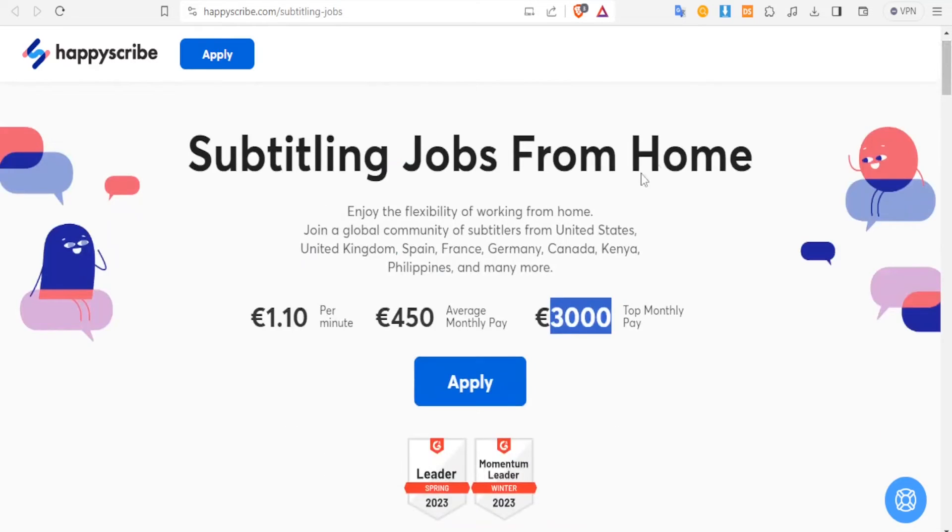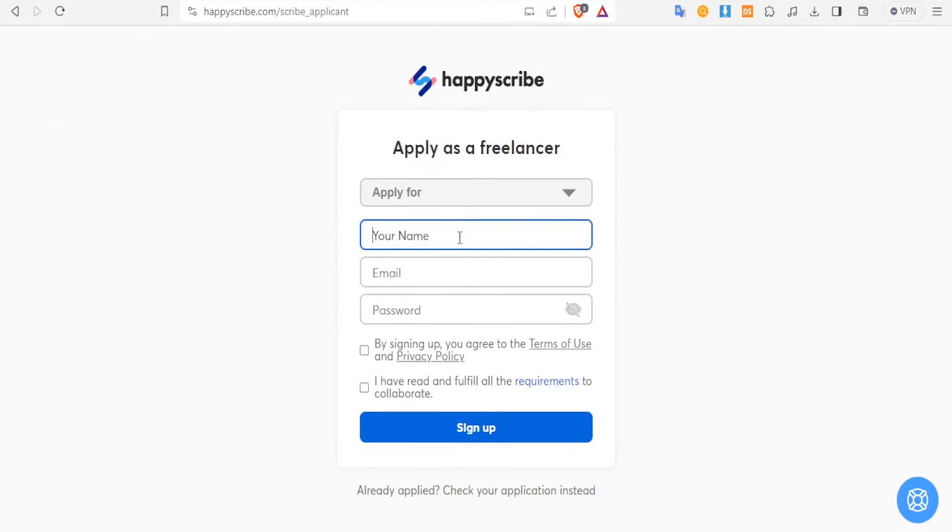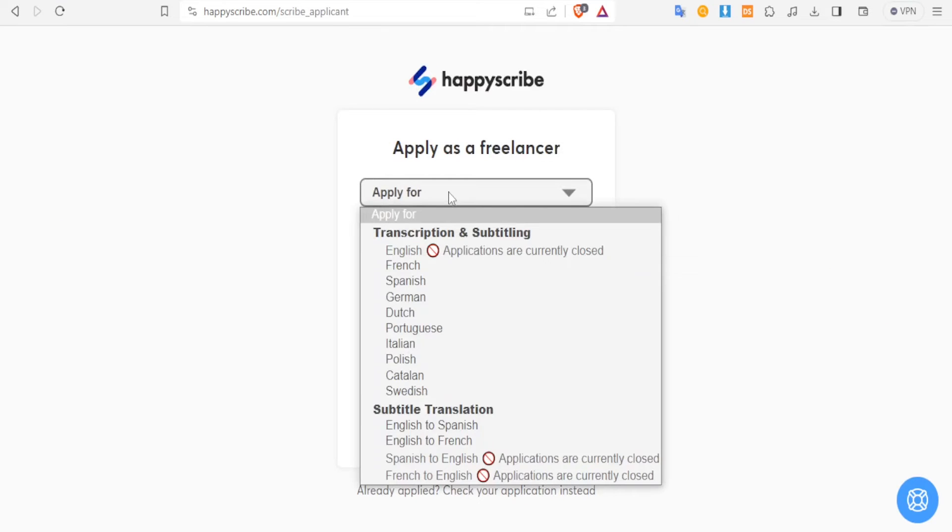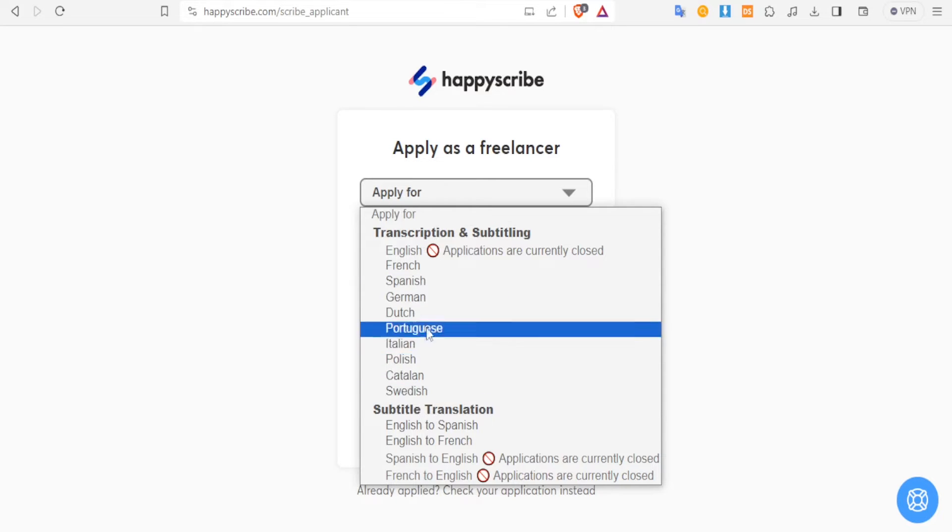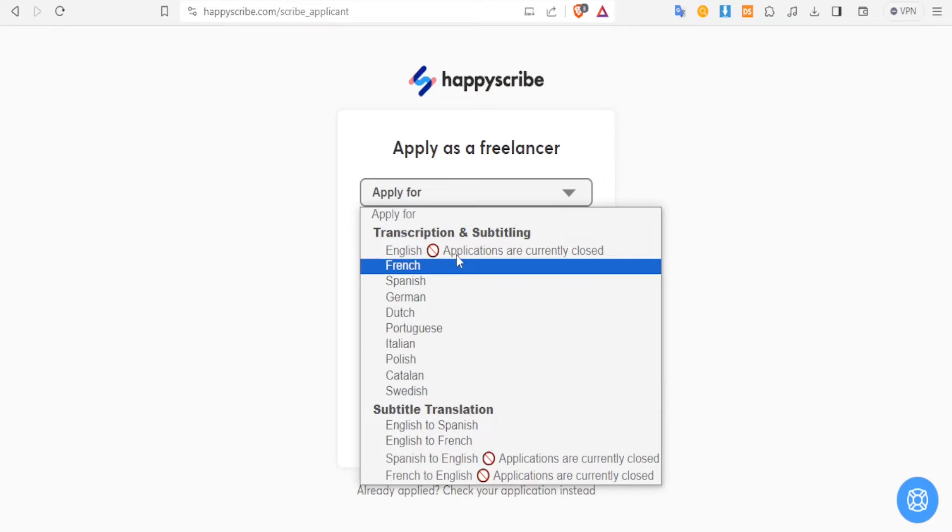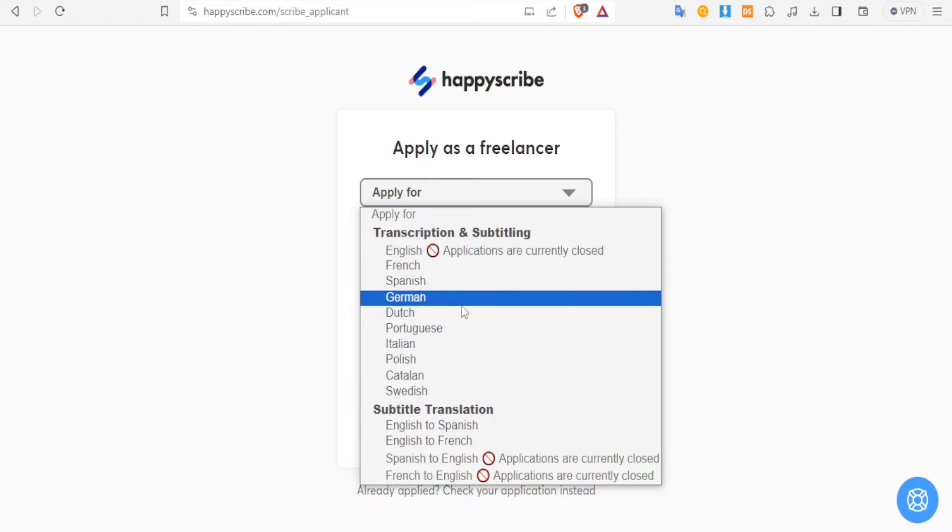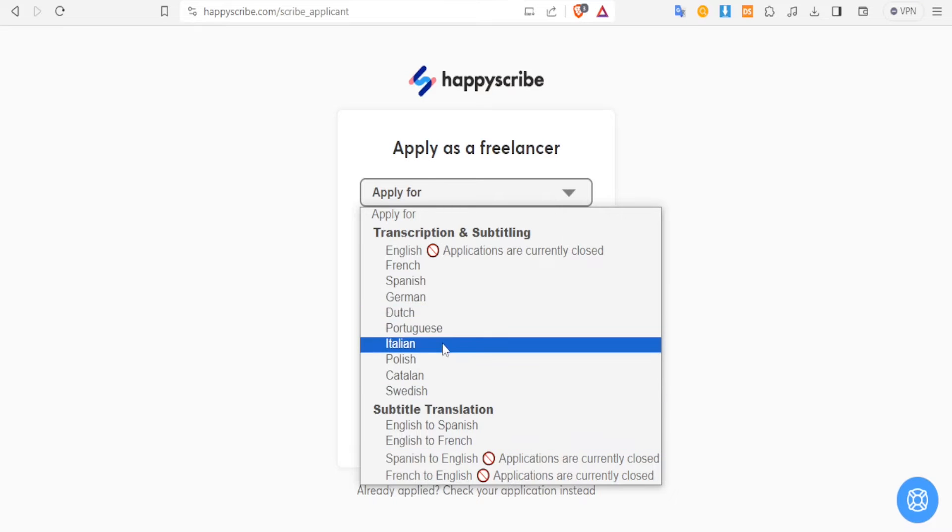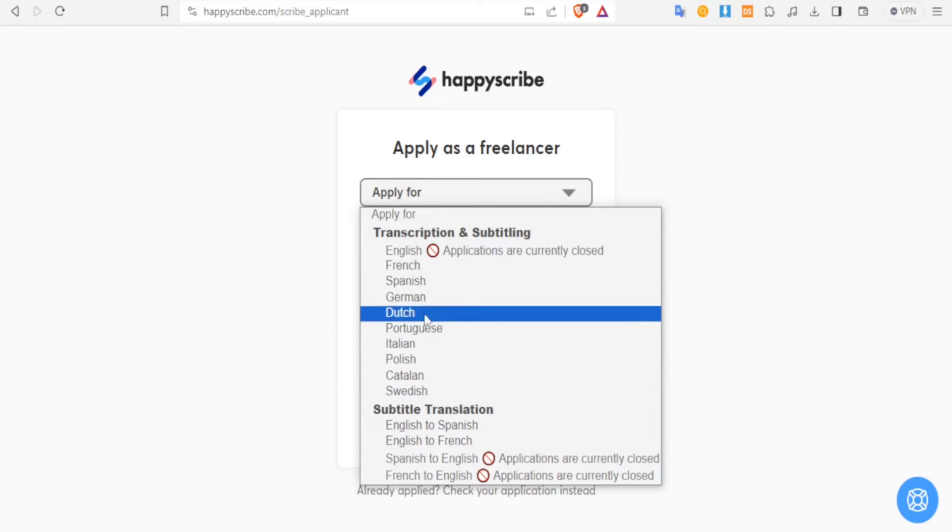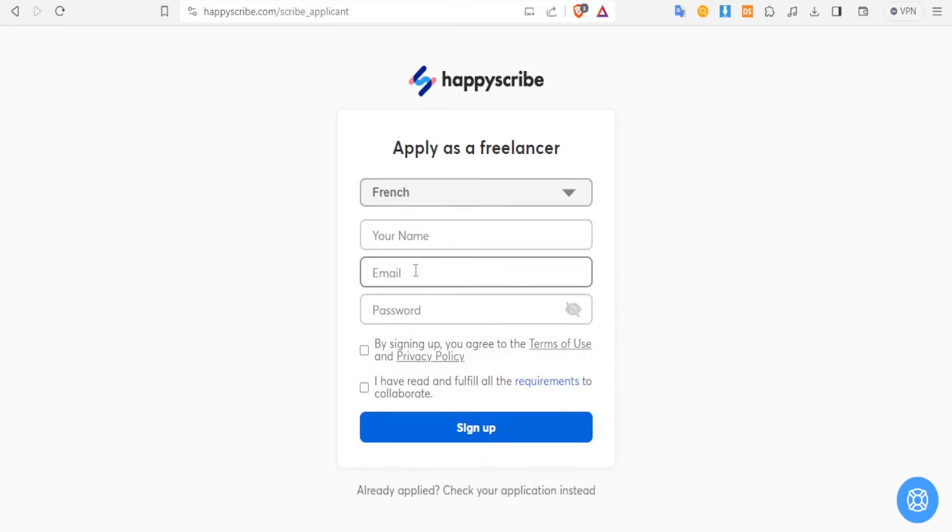So now you come to the top here and click on apply. And then you select who you're applying as - you're applying as a transcriptionist or a subtitle translator. And then you select the language. Currently the English applications are currently closed, so you can choose any other language. But you can keep looking at this in case it gets opened at a later stage.